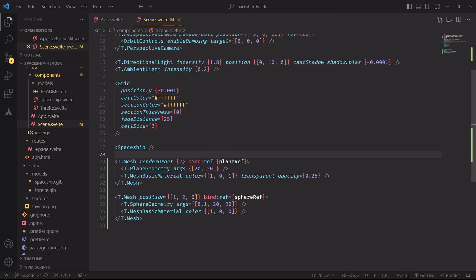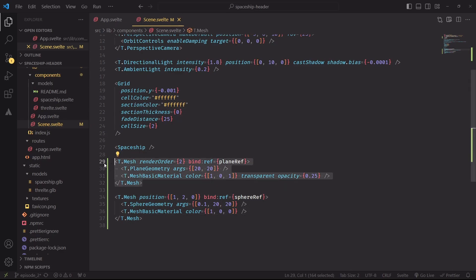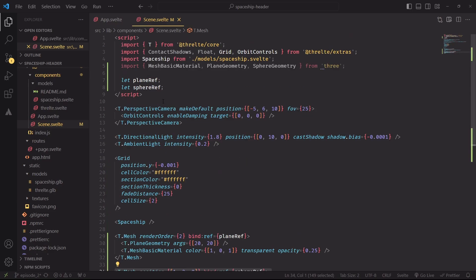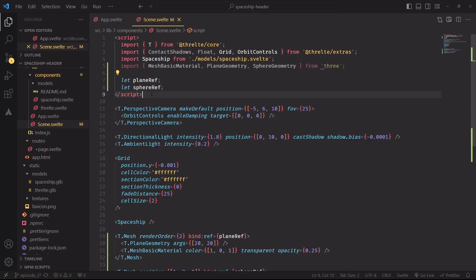To start inside Sceneless Veld we'll need two new meshes. One will be a simple transparent plane, and another one a small little red sphere. I'm also saving a reference to these two new meshes, since the raycaster will be created and used inside the script block.